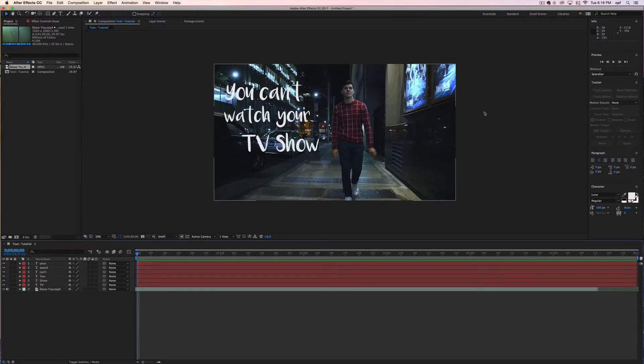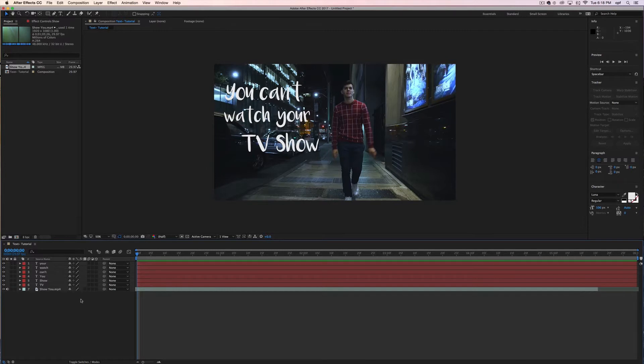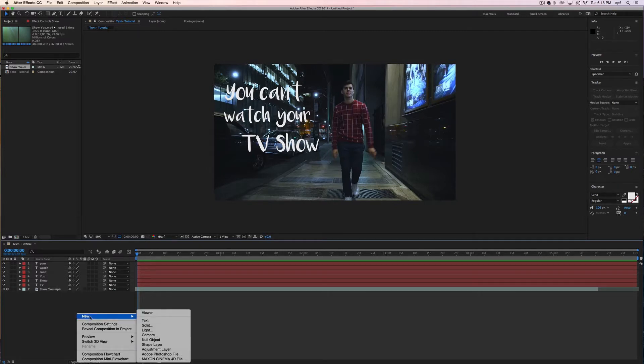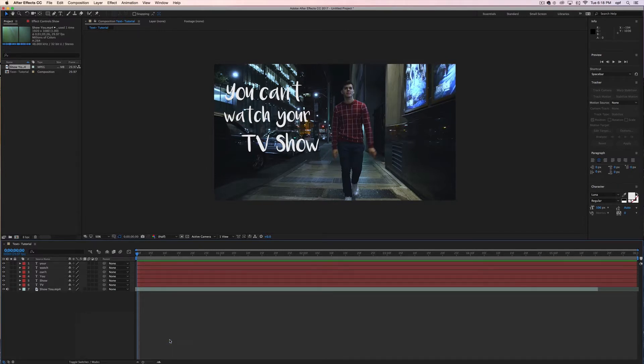Once you've placed all your text where it needs to be, bring down your mouse and right-click the gray square, hover over new and press null object.